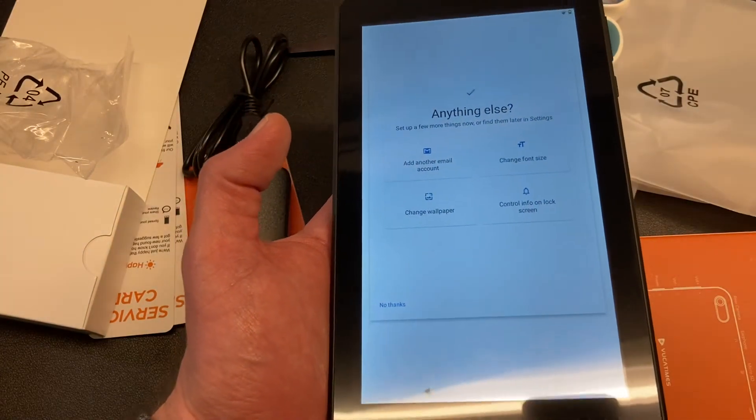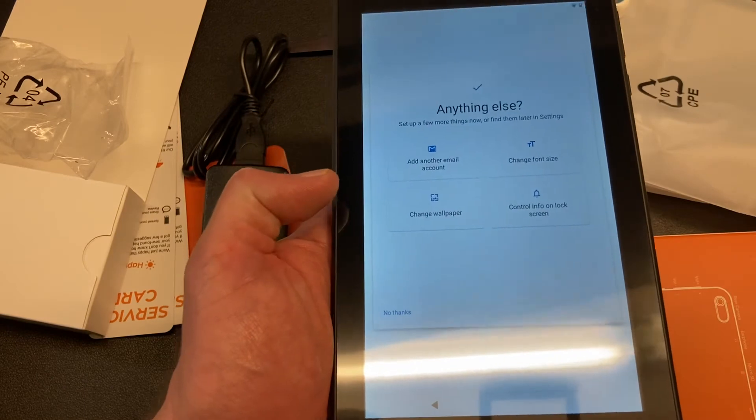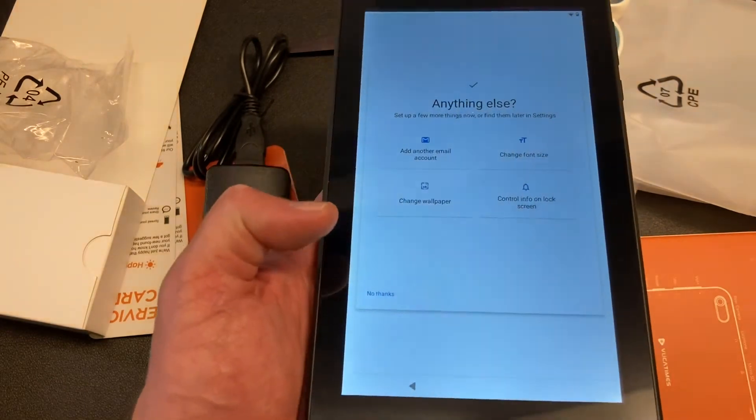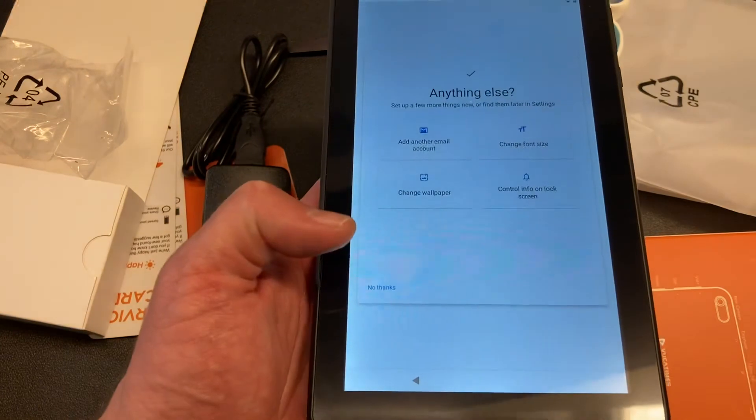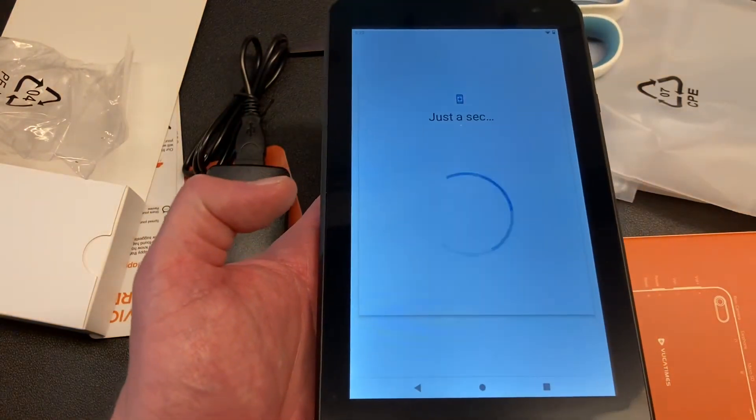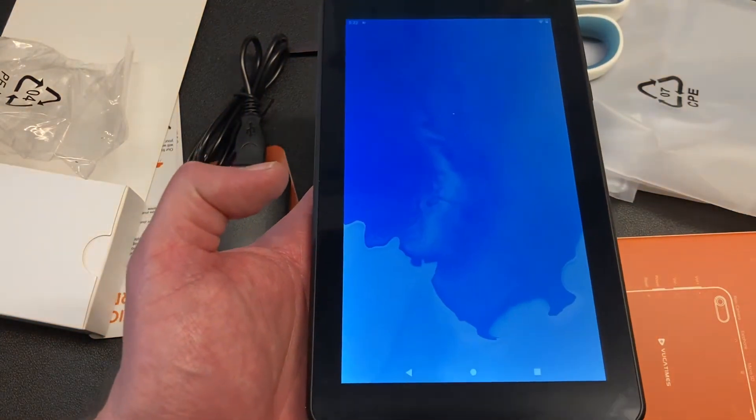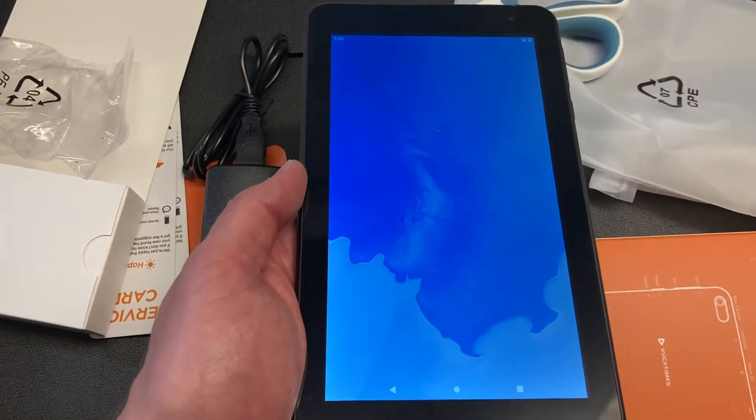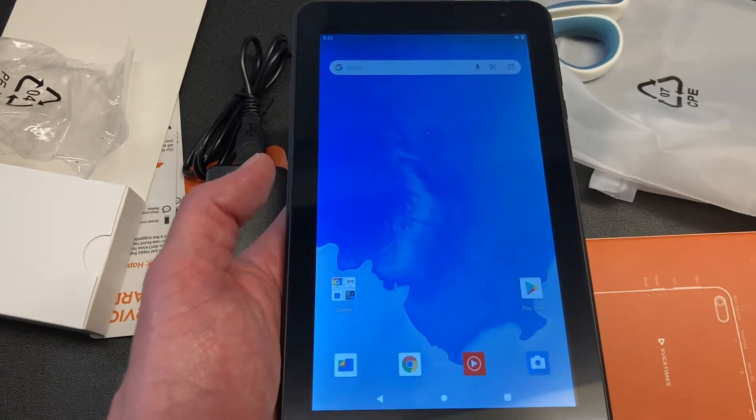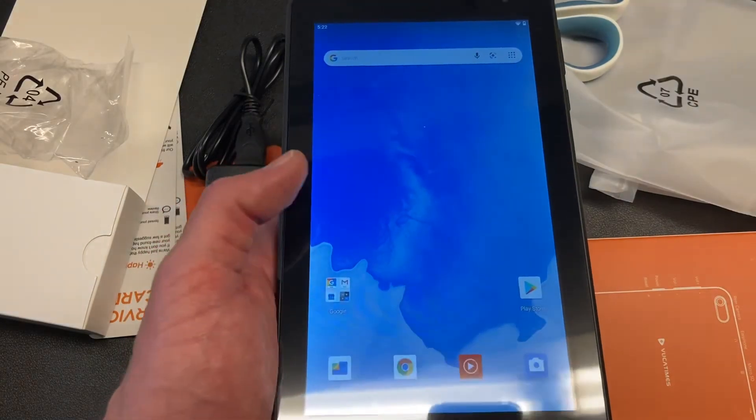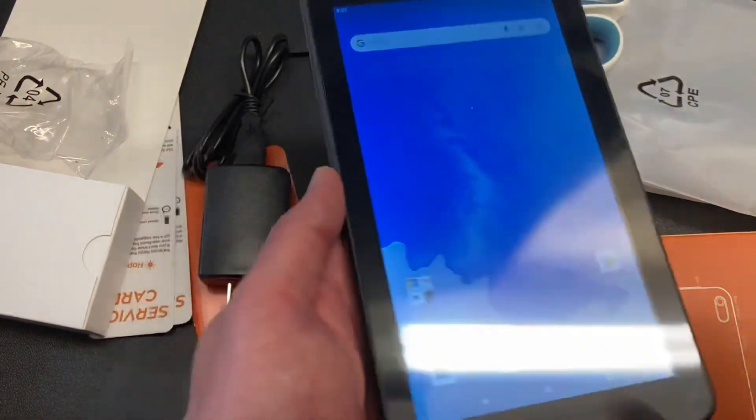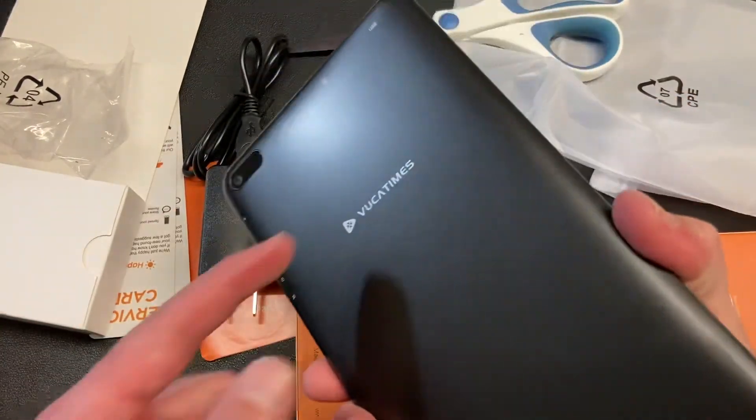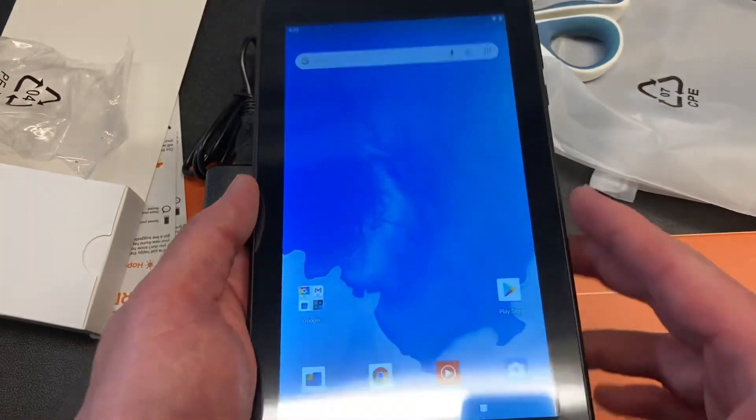If I want to add another account, I can. I can change font size, wallpaper, or control info on the lock screen. Wow, that's great, but I'm not going to do that right now. Adding finishing touches. All right, and look at that, we're in. This is the beginning of my new era of being in Android. It's been a while, and now I'm back. So that's my setup for my brand new VUCA Times. I don't know what it is. Less than $60 tablet.